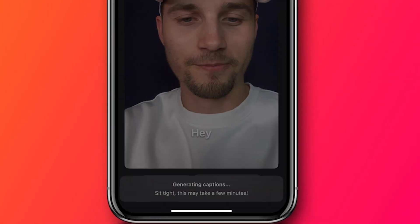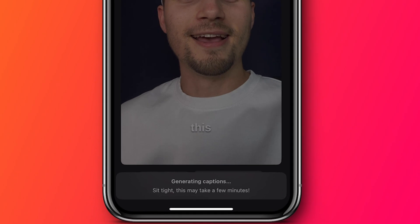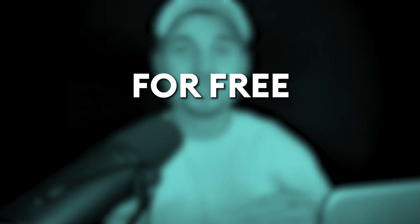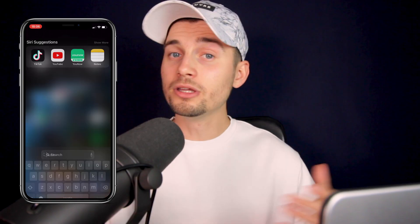Hey, how's it going, everyone? In this video, I'm going to explain how you can auto-caption your videos on iPhone for free in just a minute.